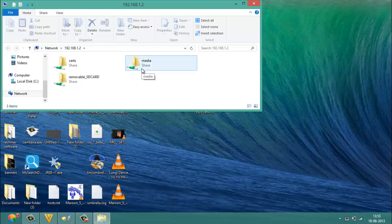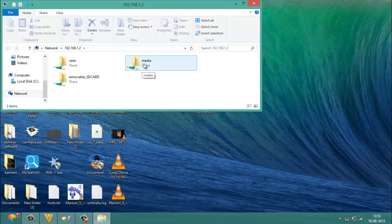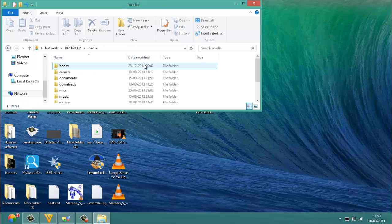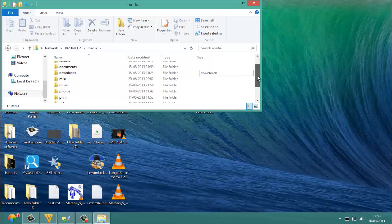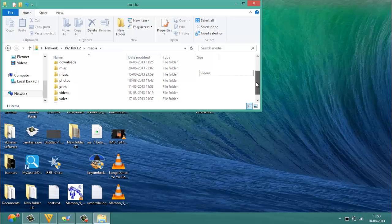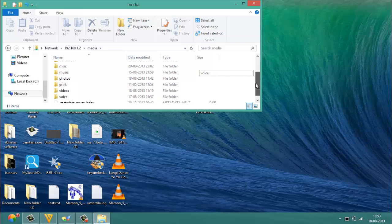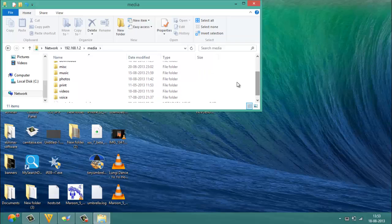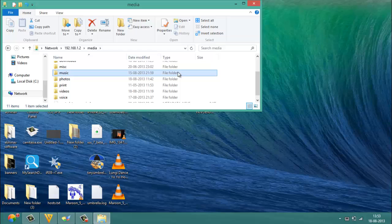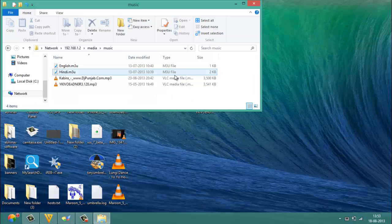Since I want to transfer the file from my internal memory, I would be double-clicking on Media. There you'll find a number of folders: music, photos, videos. I would like to transfer an MP3 file, so I go to Music.